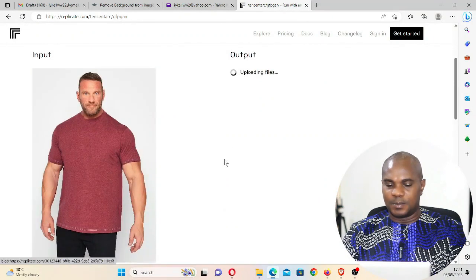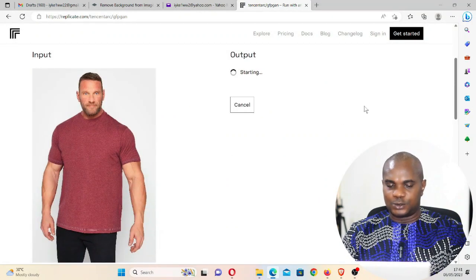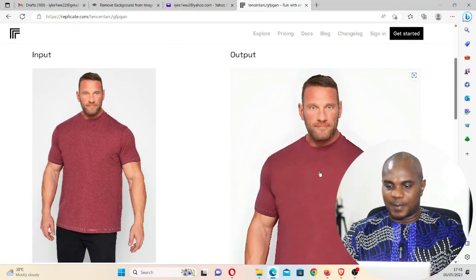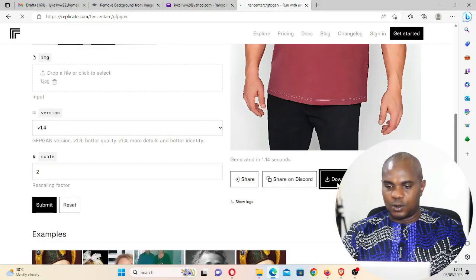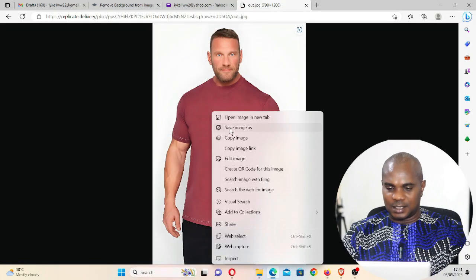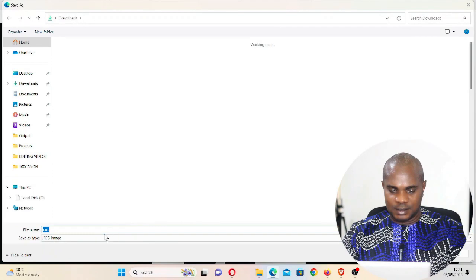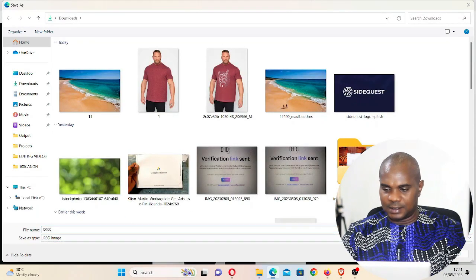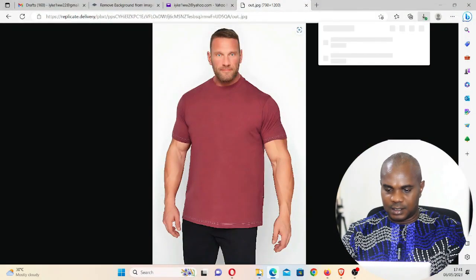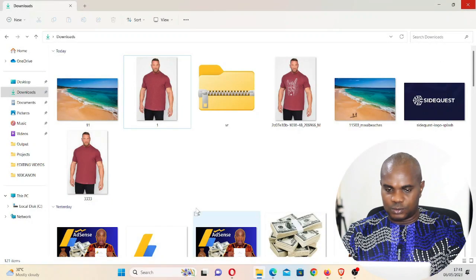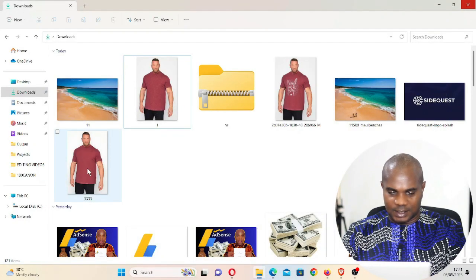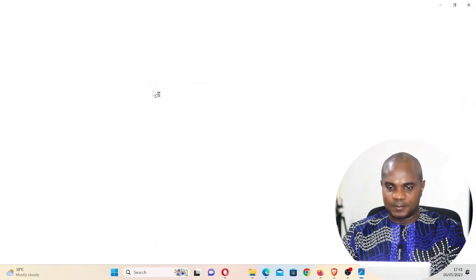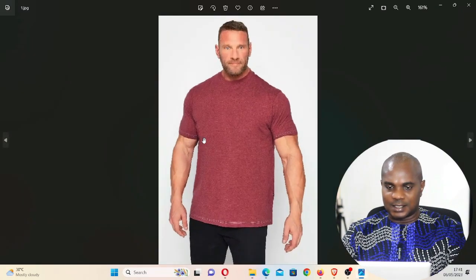Come down here and click on submit. It's going to fine tune this image and make it sharper. Download this, right click, save as JPEG. Let's name it 333. Okay, let's go back to download. This is 333. If you compare this image, you guys can see.